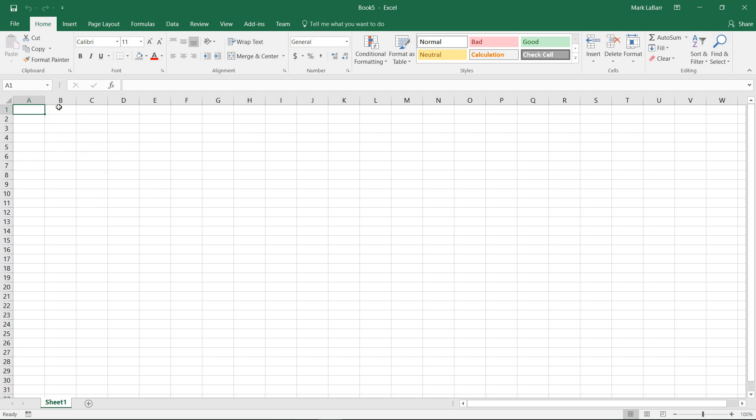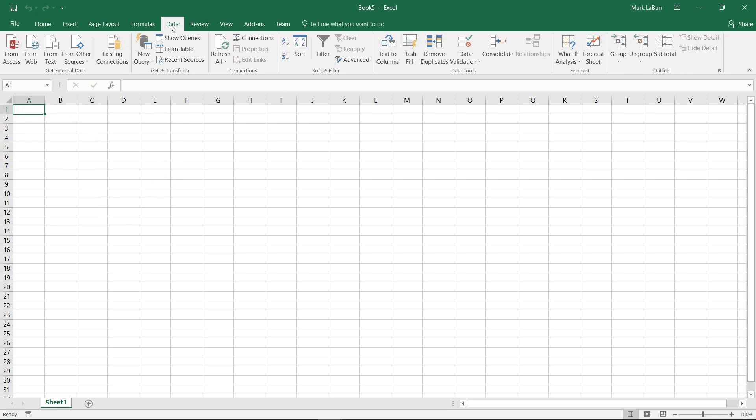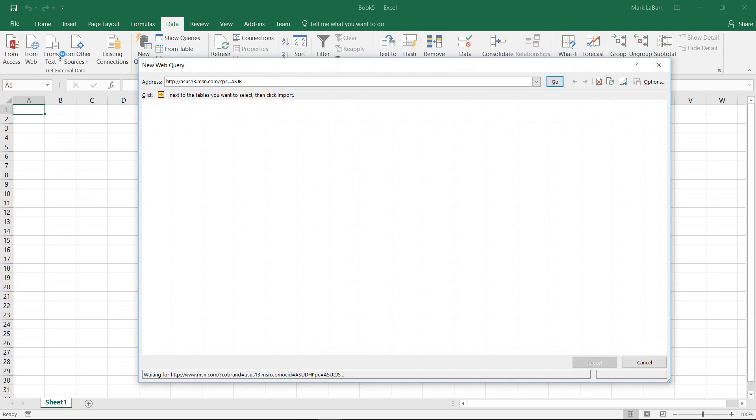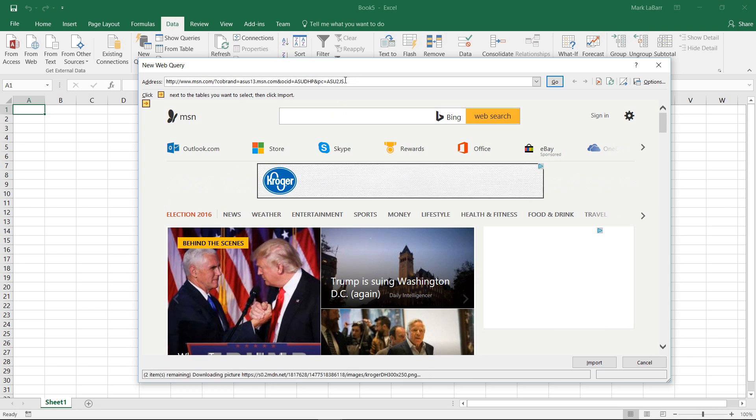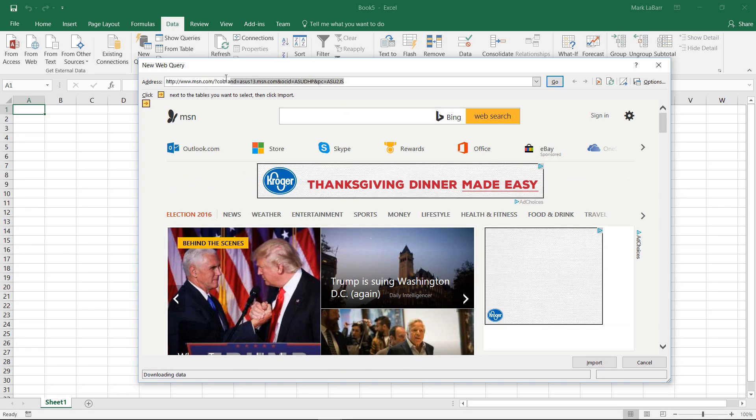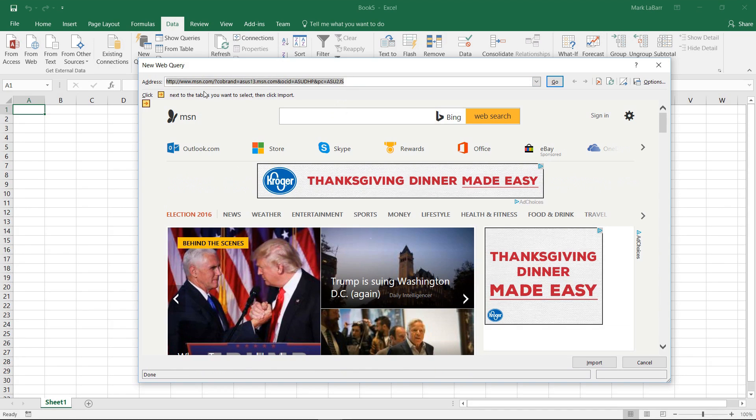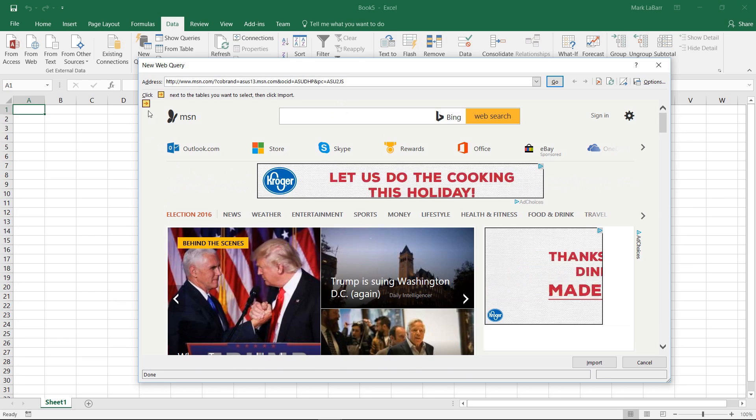So there's many different ways to do this. One of those ways you can just copy and paste it directly off the website or you can go to data and from web and I'll just take this address here just for future reference on the default that it sent me to.